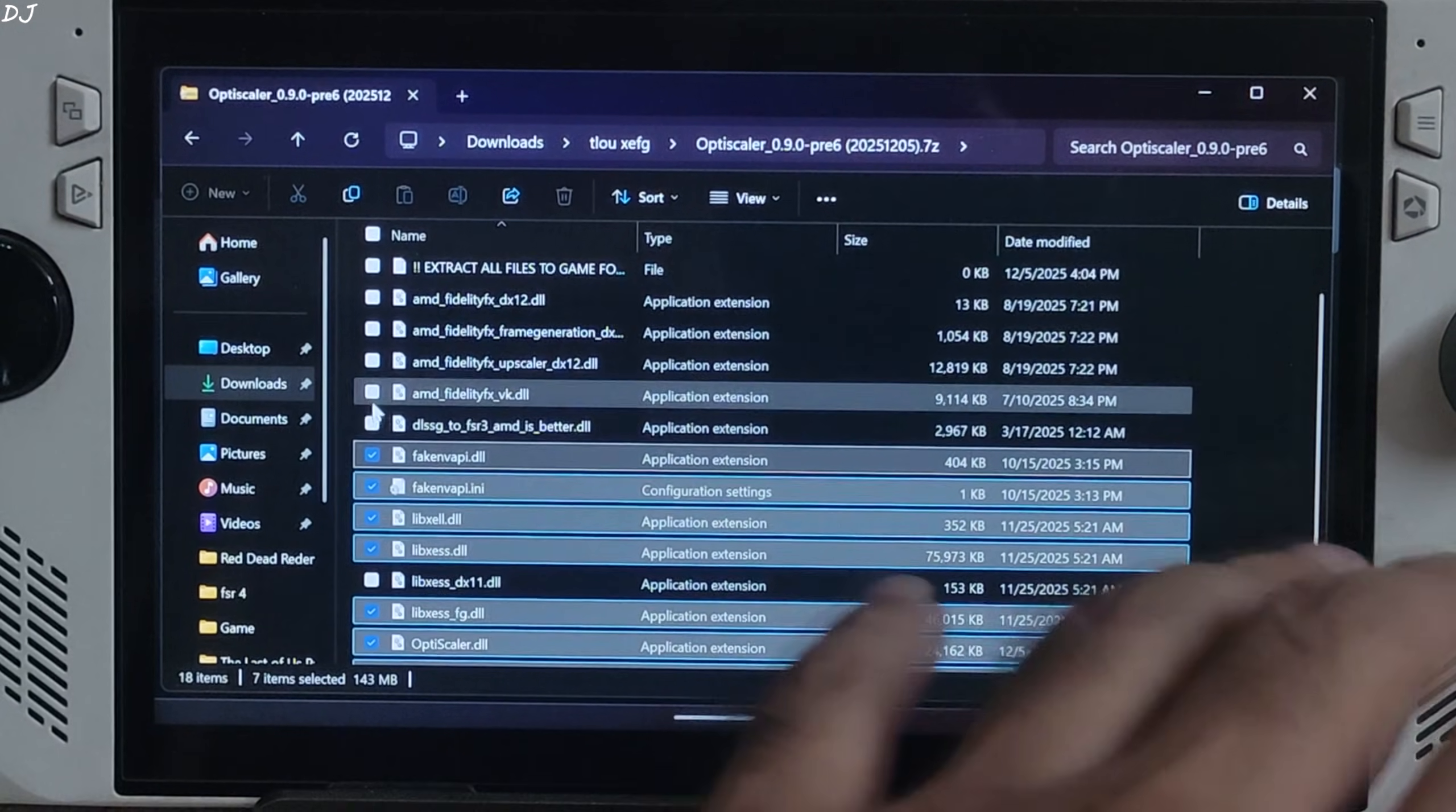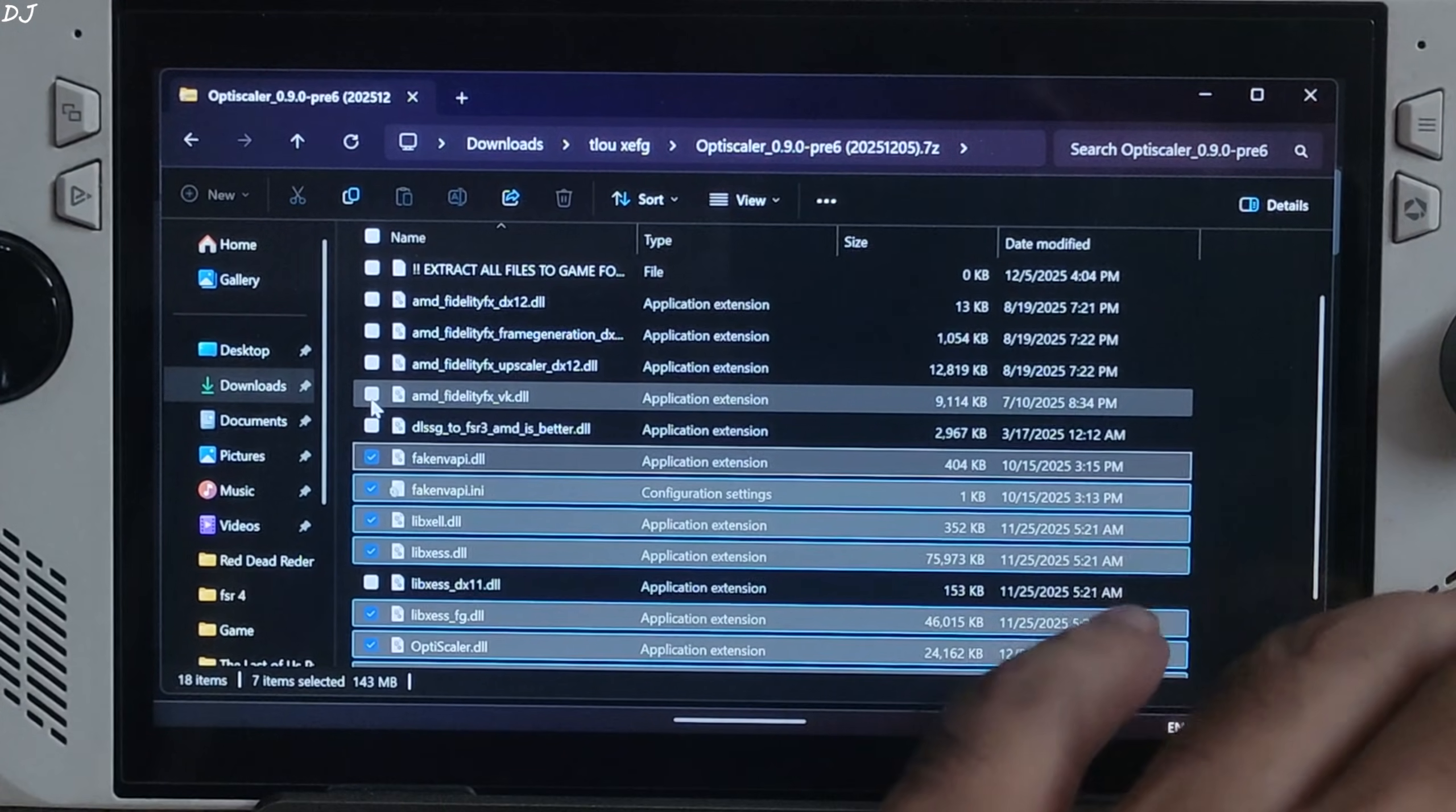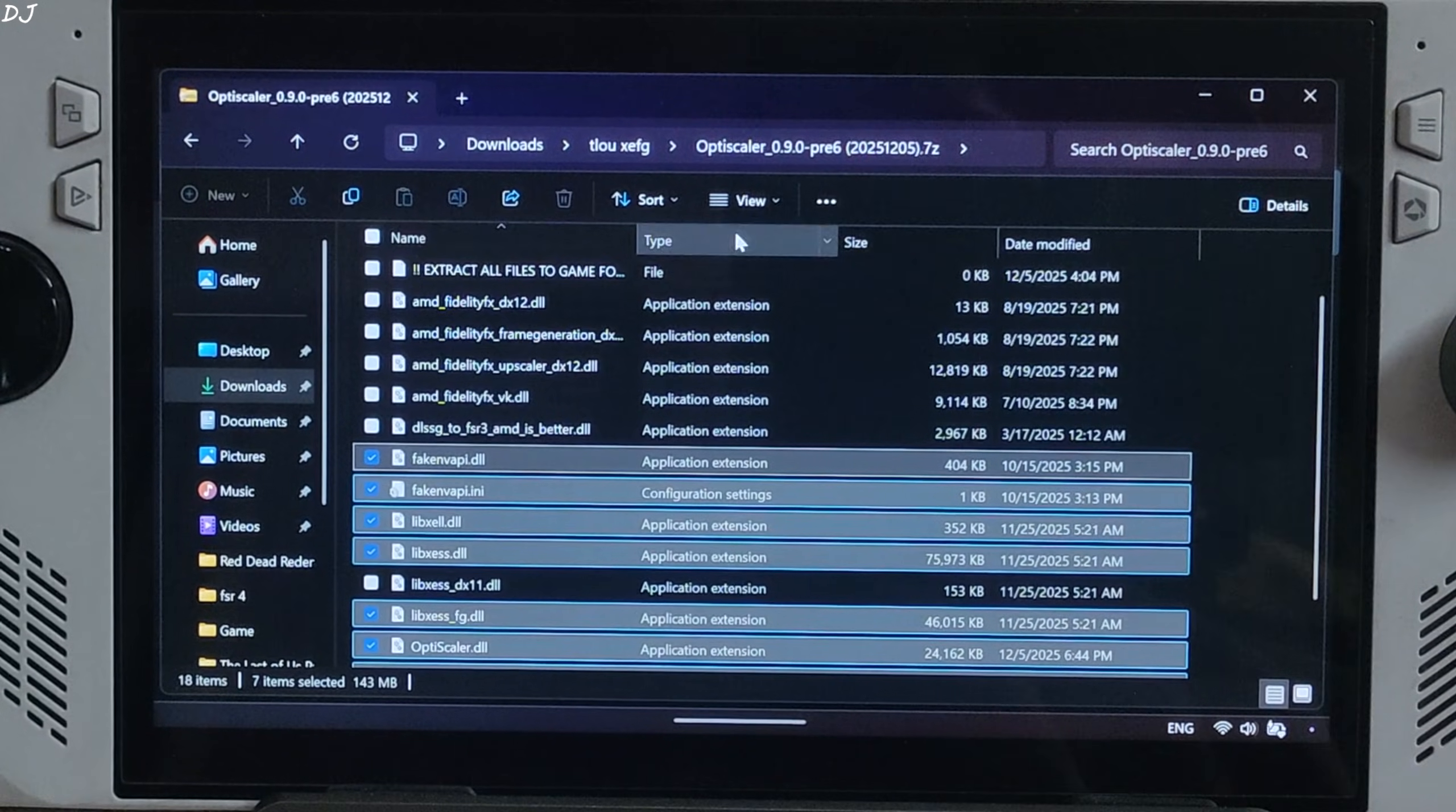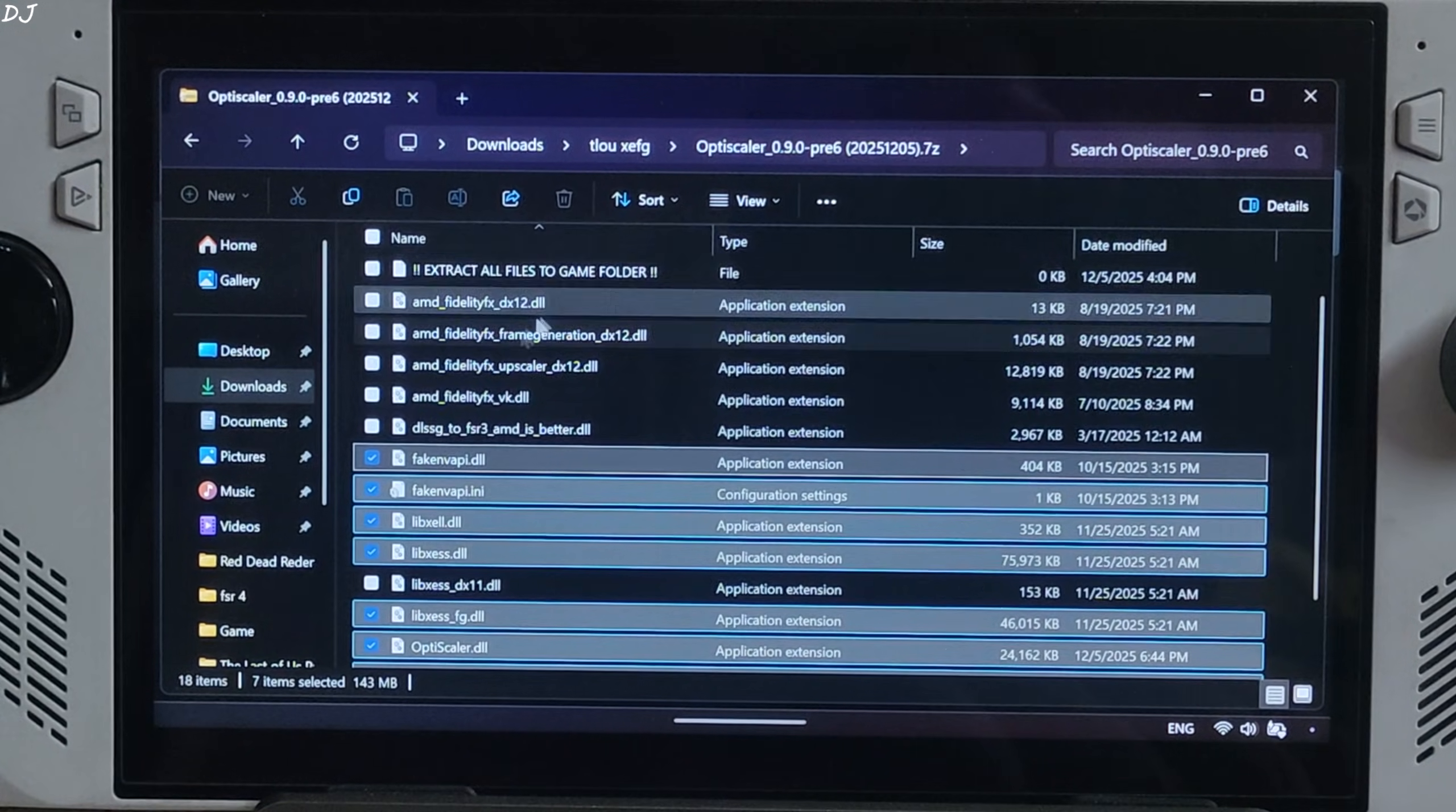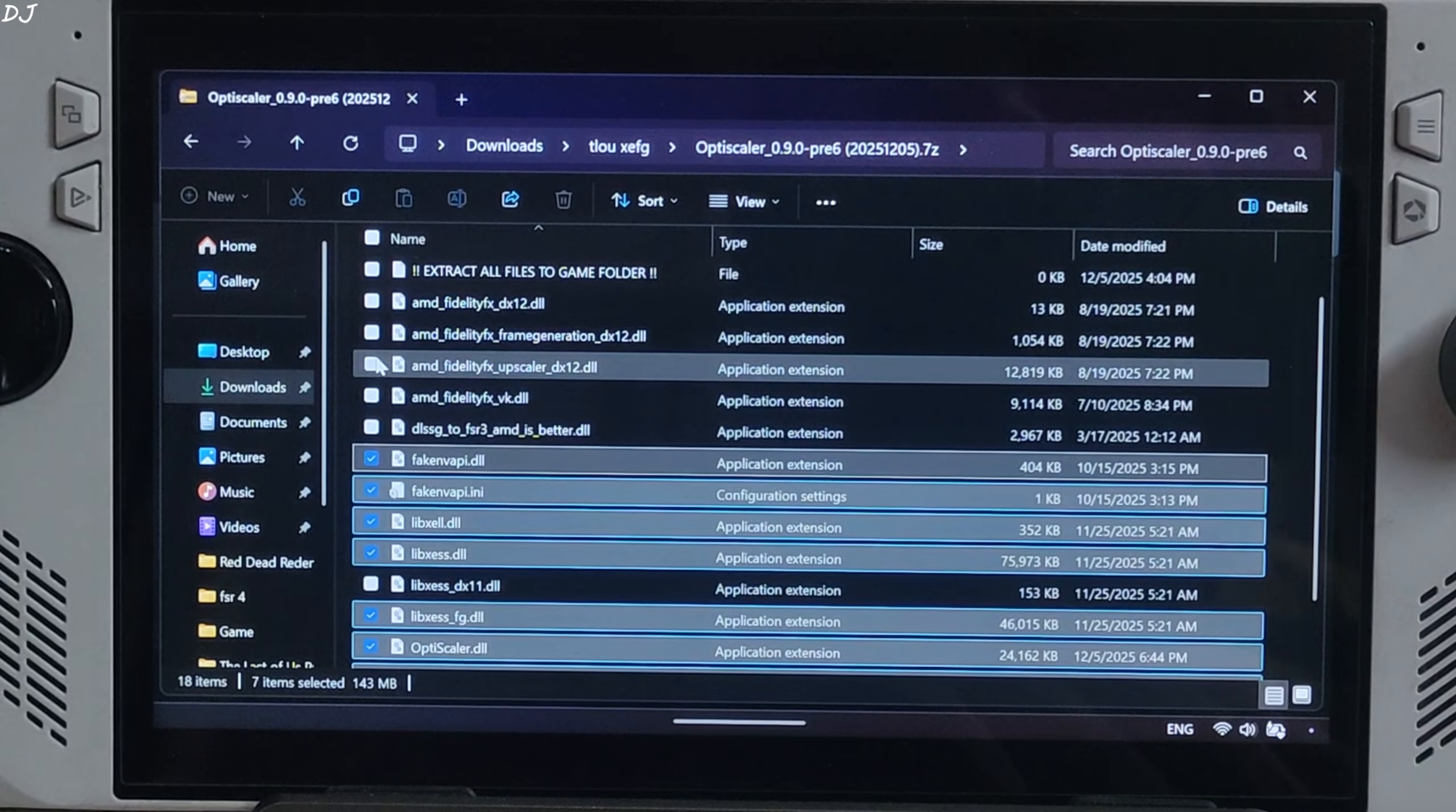Not using Nukem9's mod. Vulkan version of FidelityFX not required. Select all of the DX12 versions of FidelityFX files.